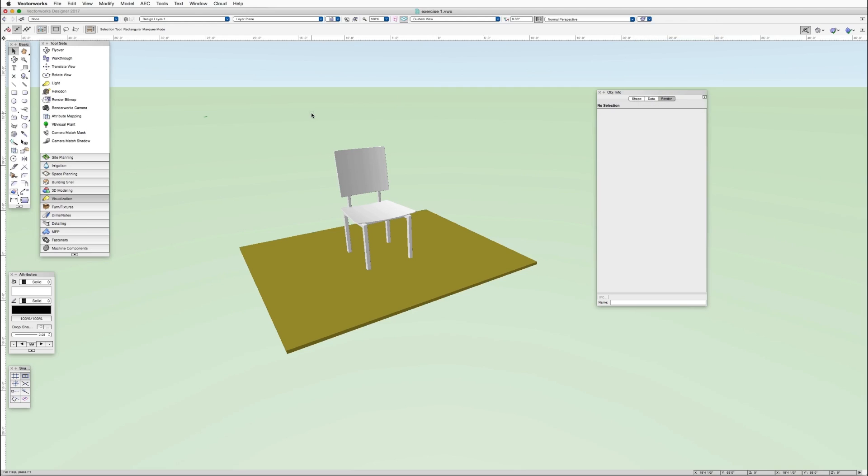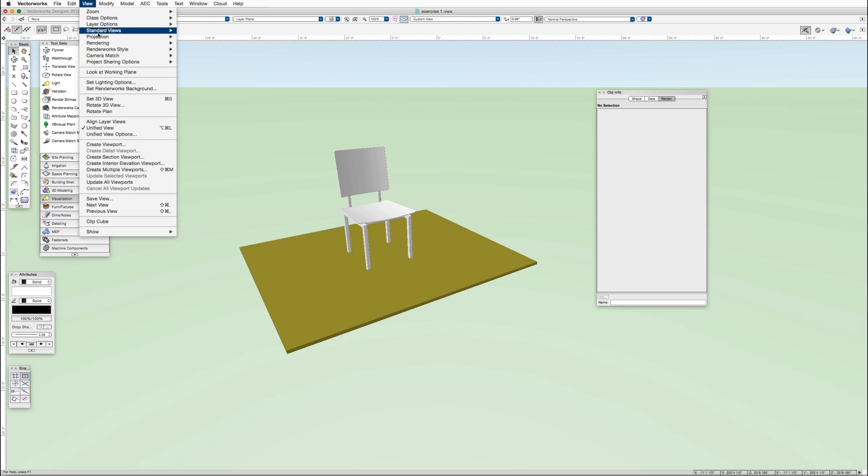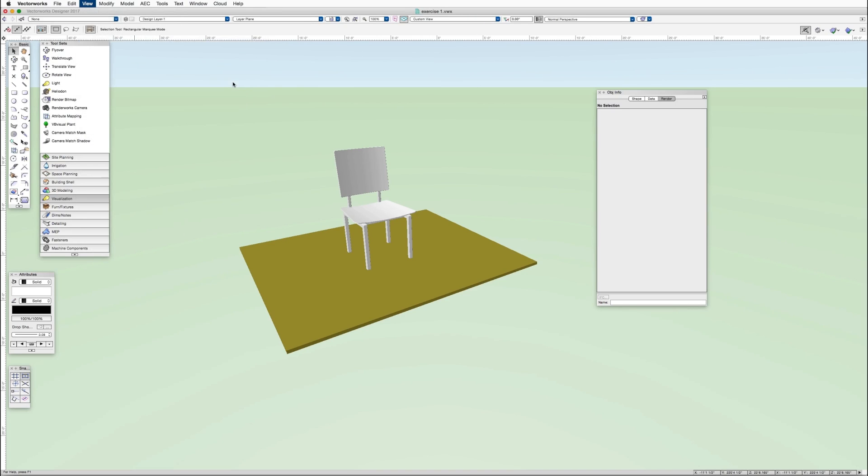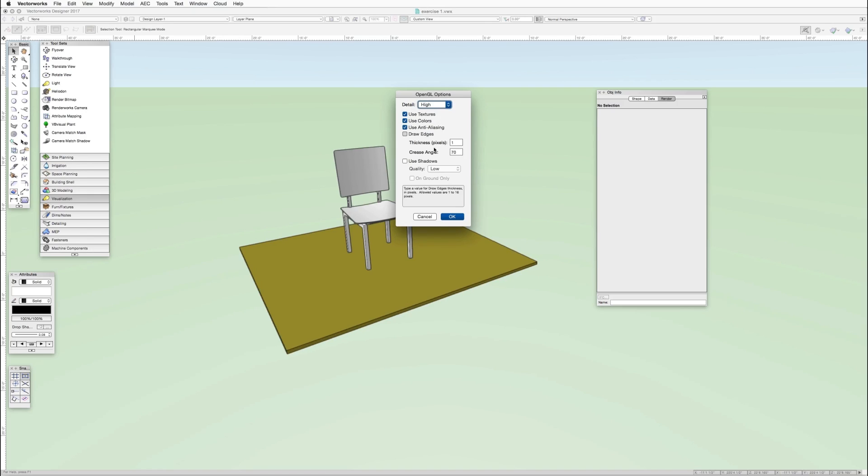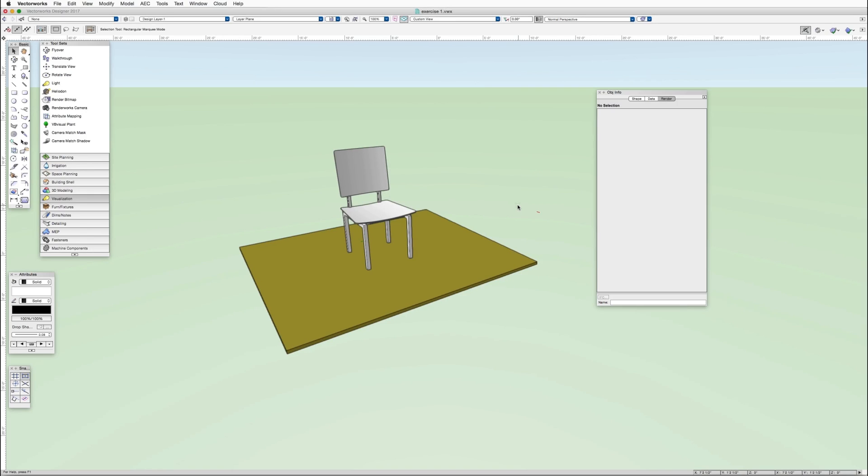Now let's increase the quality of the rendering a little bit. We'll go to View, Rendering, OpenGL Options, and change some of these settings. And when done, just click OK. And you can see the scene looks a little bit better.